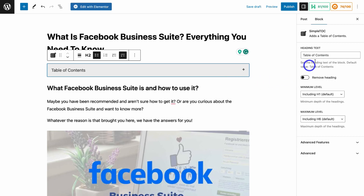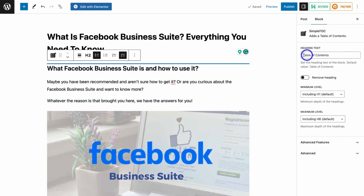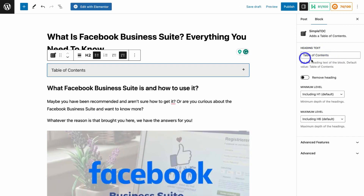Navigate over to the right-hand side and make sure that your settings are correct. Under Heading Text, make sure your heading text has 'Table of Contents' added — you can add anything you like, but I suggest 'Table of Contents' for ease of use and readability. This will make sure that your website visitors know to click on the table of contents in order to generate all the different contents within that post.